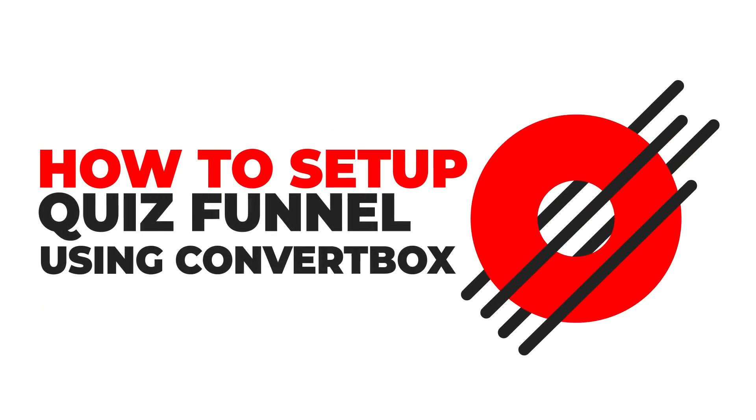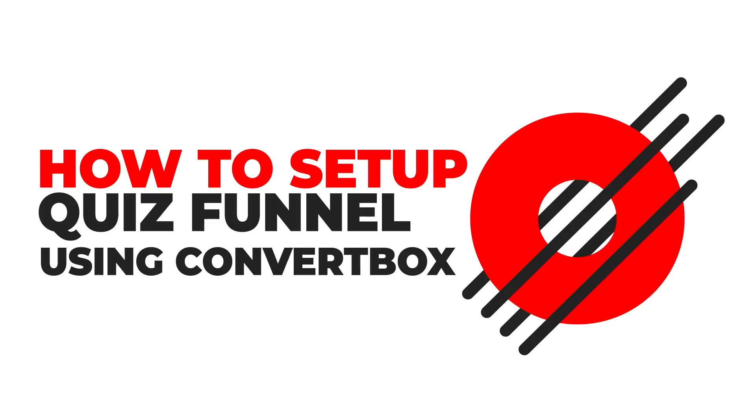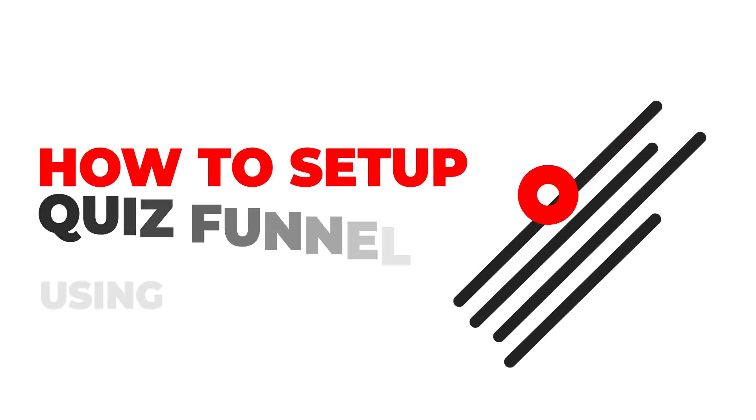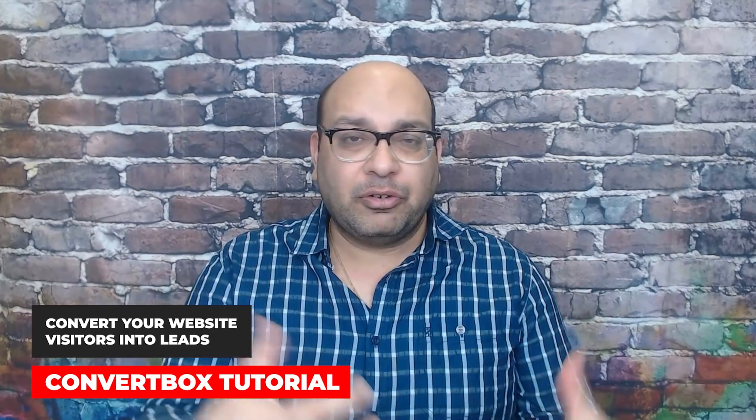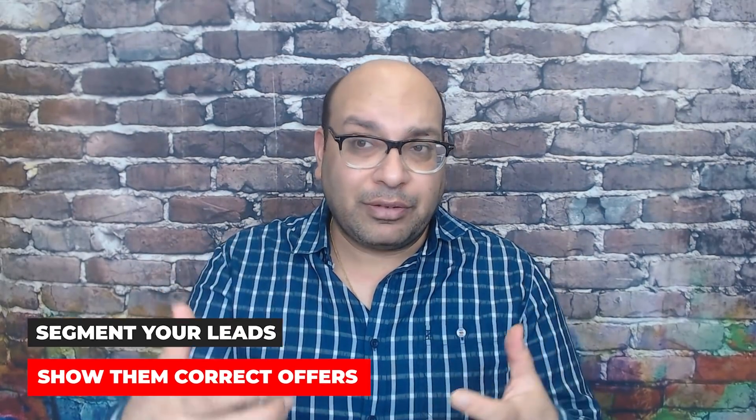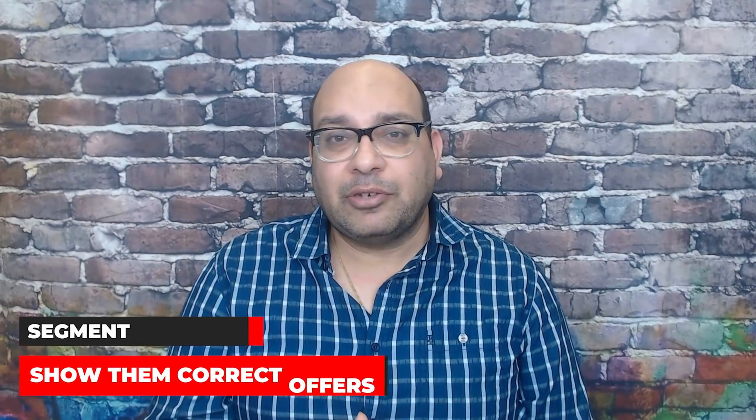Hey everyone, Yogesh here from Retrides for Business. In this video, I'm going to do a tutorial on how to set up Quiz Funnel using an awesome tool called ConvertBox. This is the tool that I use on all of my blogs to convert visitors into leads. I'm going to do a step-by-step tutorial on how to create Quiz Funnel so you can segment those leads and actually show them the correct offer that they're more likely to invest in.